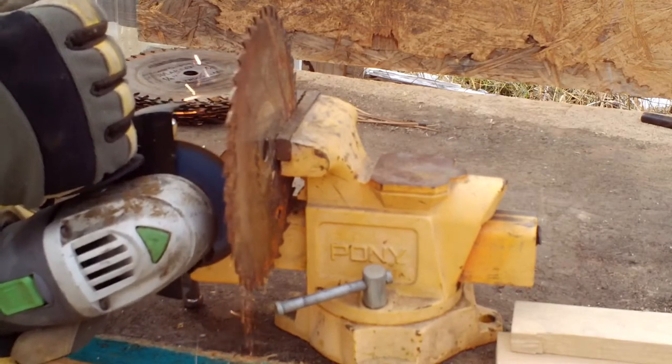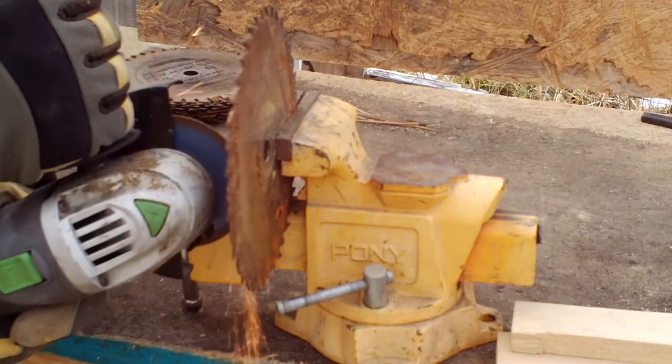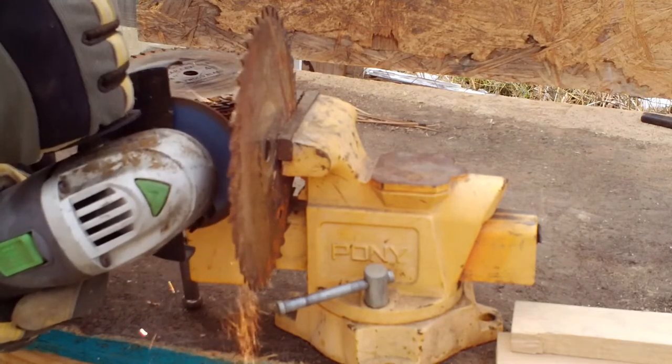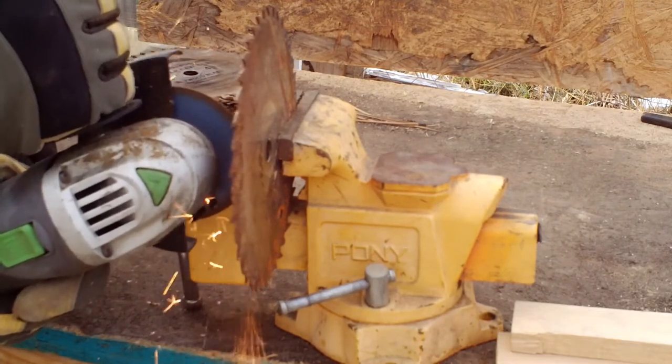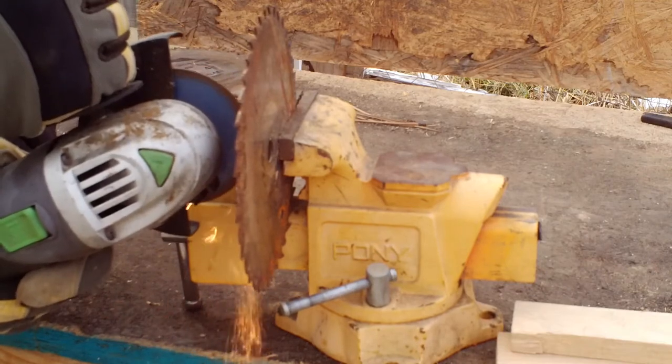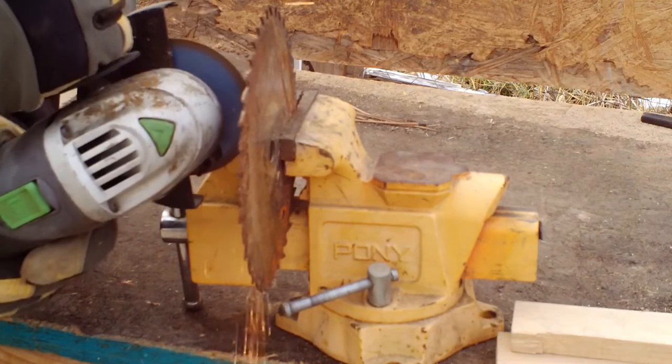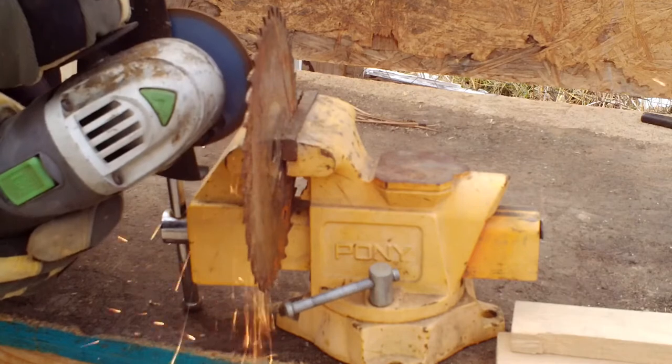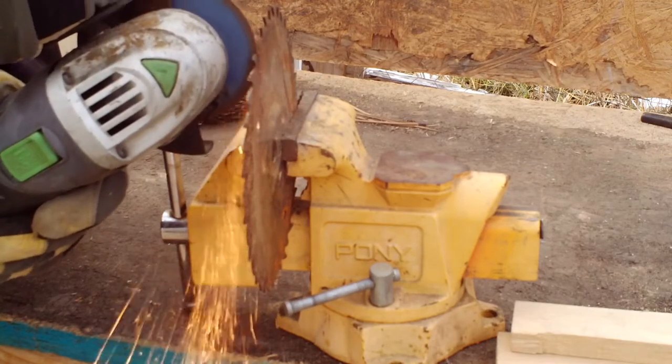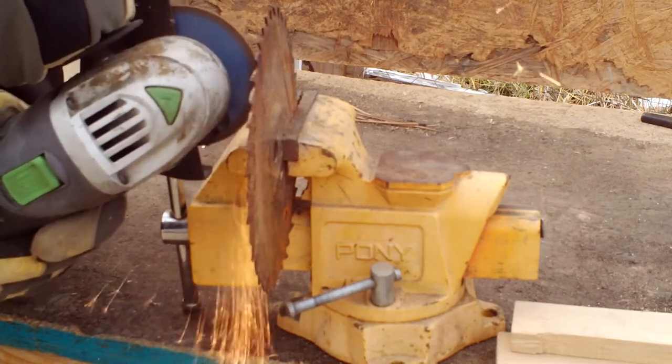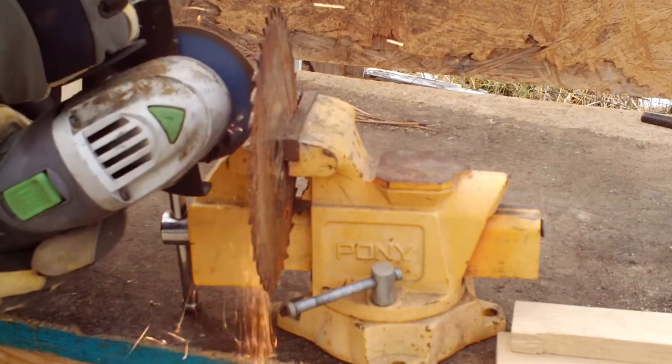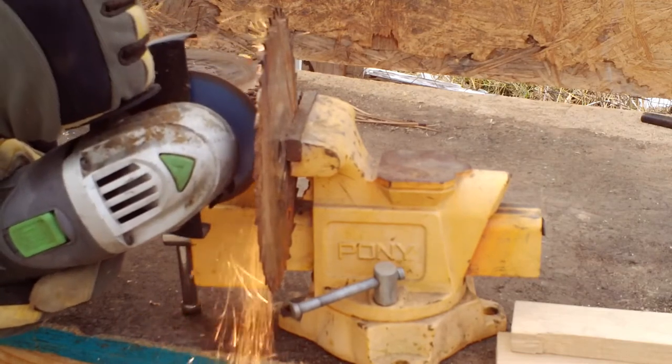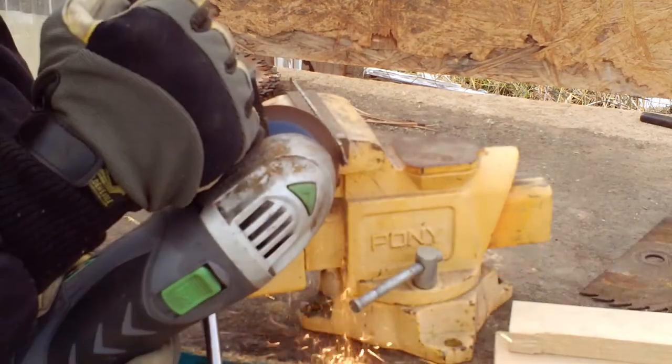One thing to point out is that the cutoff wheels for an angle grinder are just like the cutoff wheels on a Dremel, except much bigger and much scarier. So you absolutely do have to have a face shield—you don't want that thing hitting you in the face. And of course, a respirator and some ear protection is probably not a bad idea either. These are pretty loud.